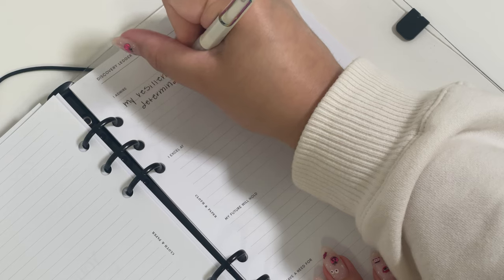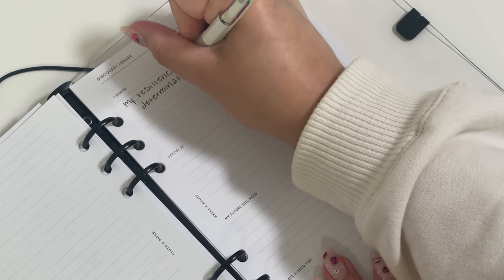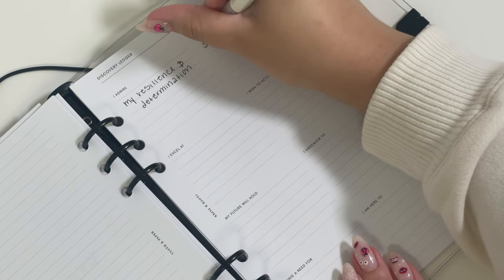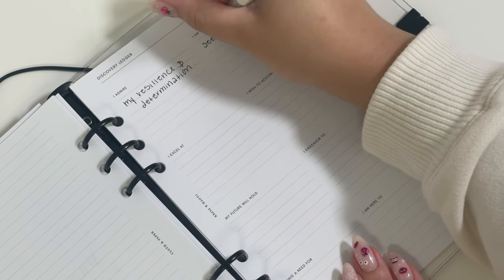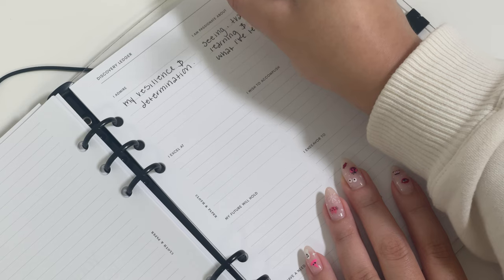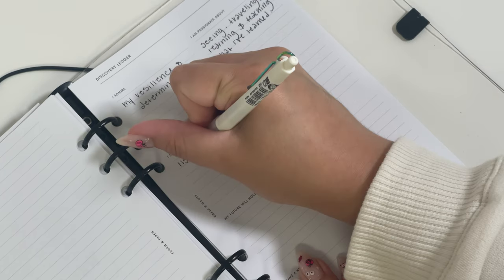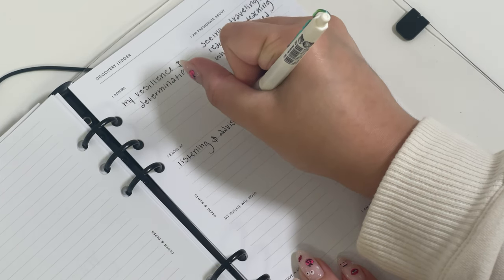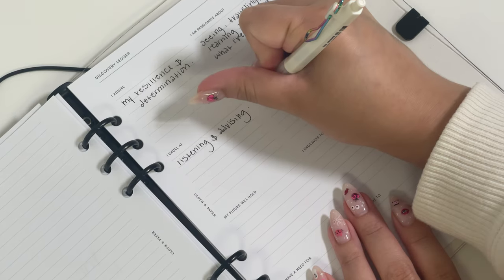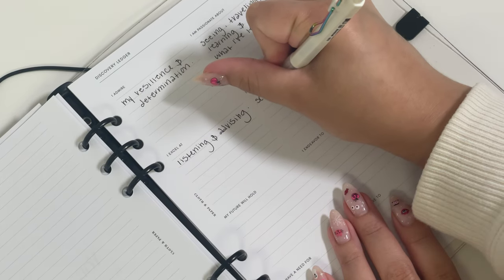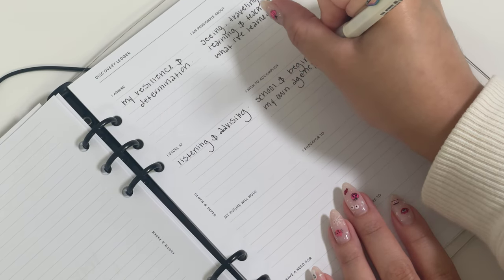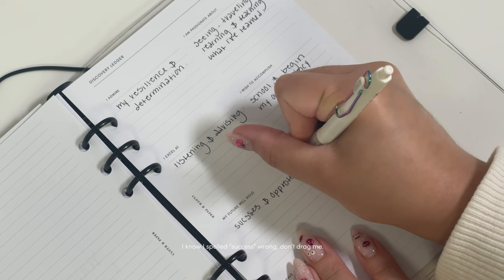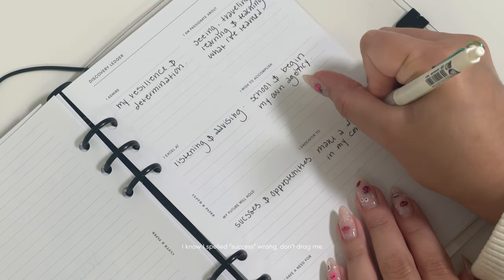The self-discovery inserts include your own discovery ledger. So after you've completed your Ikigai, further examine personal themes such as what you admire, have a need for, or wish to accomplish. Make sure to take your time to truly explore and engage in both the inserts and yourself.